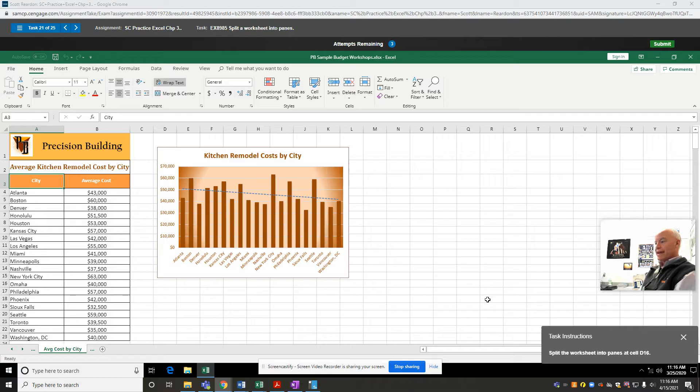Question 21: split the worksheet into panes at cell D16. I'm going to go down and put my mouse pointer in D16.